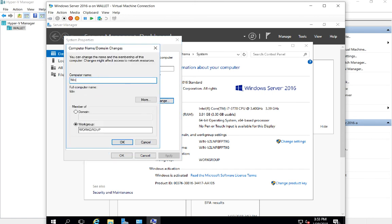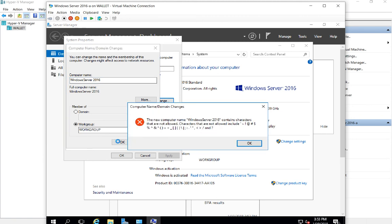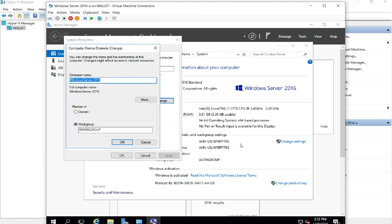We'll call this Windows Server 2016 and click OK. Apparently we went too many characters, so we'll just get rid of the 2016.